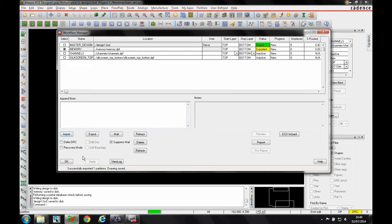It's up to the master designer to define these objects or options before exporting the DPF file for the designer to work on.